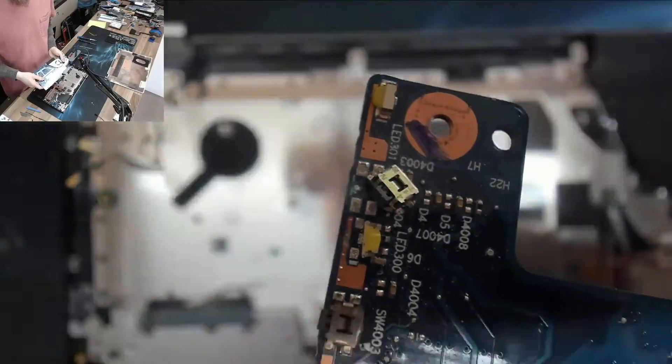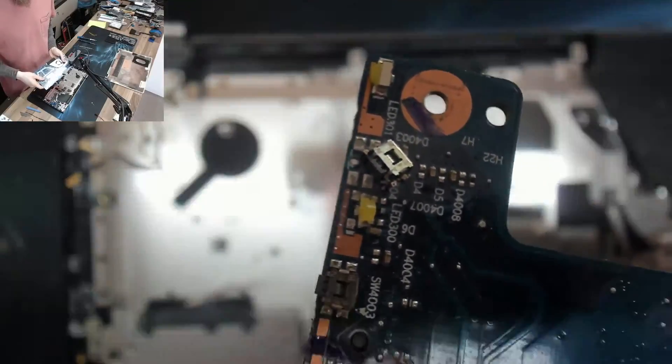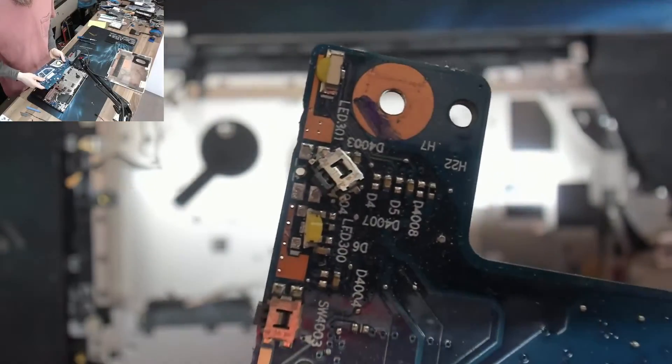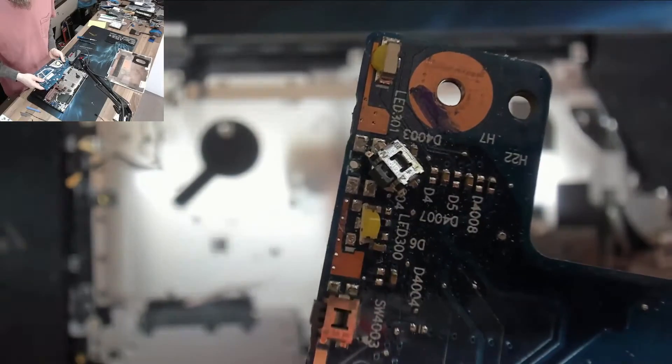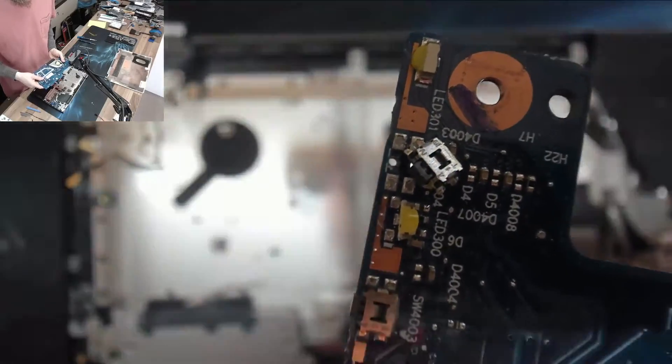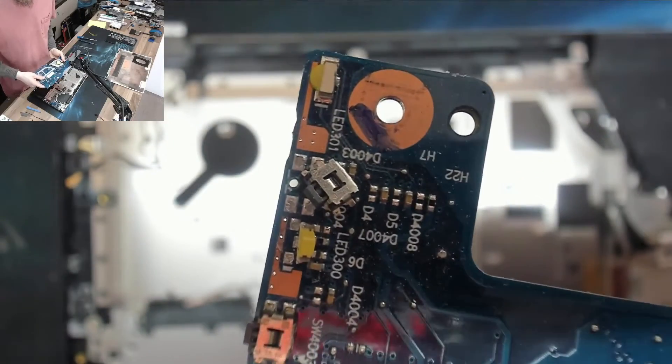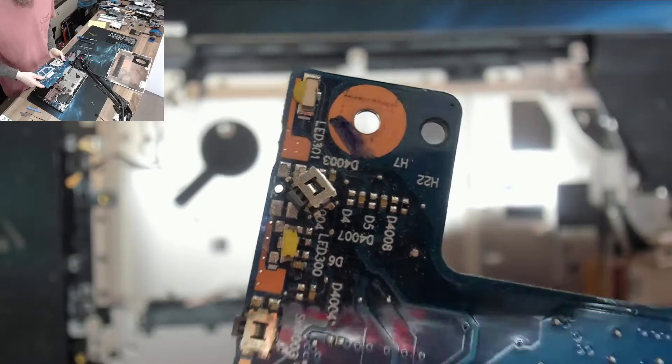All right and there is our power button which as you can see is not on the board, not even slightly on the board, so let's get that dude sorted out.